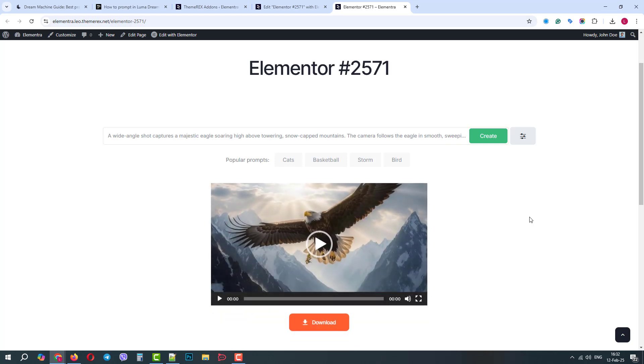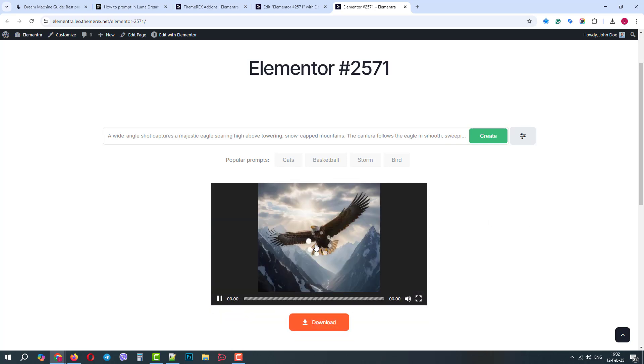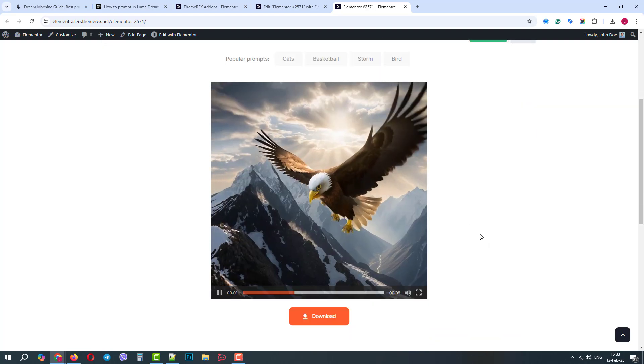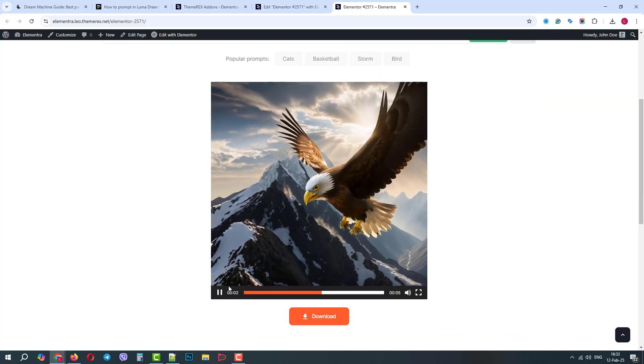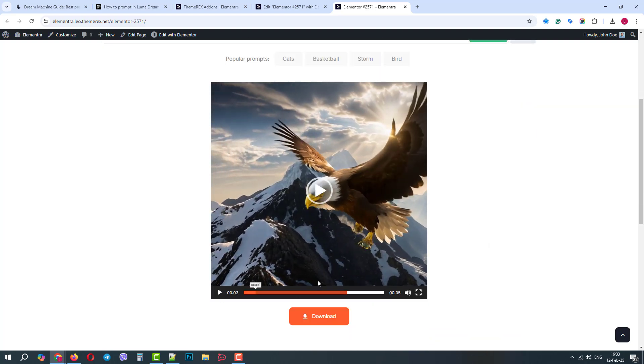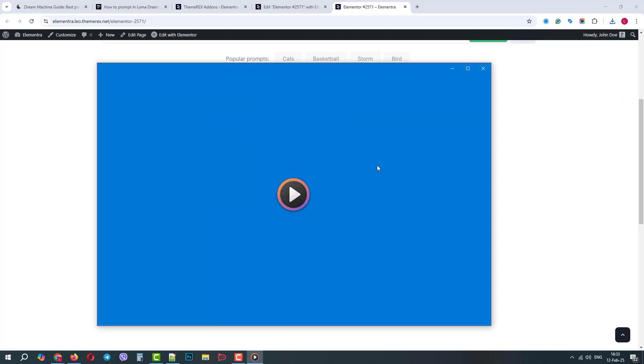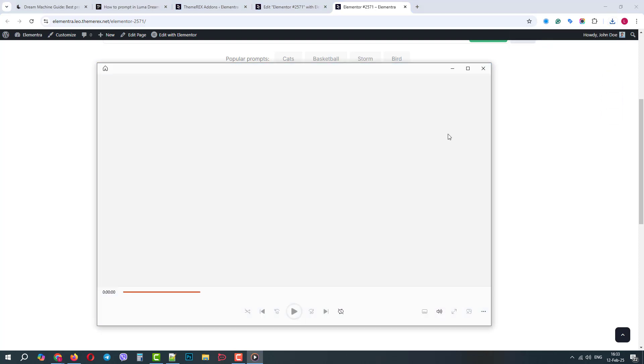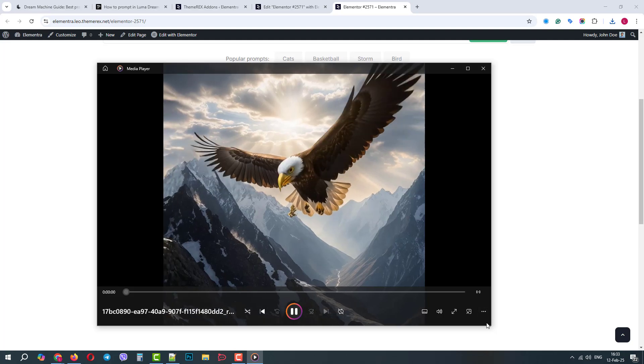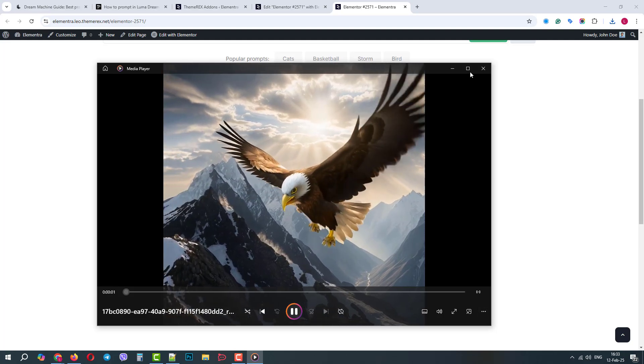Great, the video is generated. We can play it right on the page or download it to our computer, since we've added this option. The video is nice.